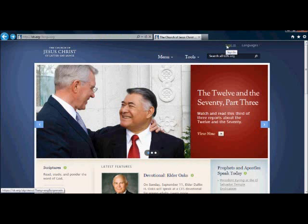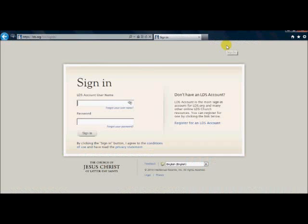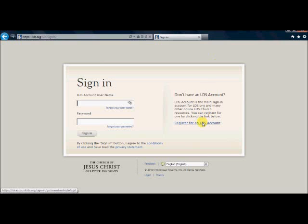Even if you don't have an LDS.org account you still need to click that button because on this page you can find a link that says register for an LDS account. So you will want to click on that and it will take you to this page right here.